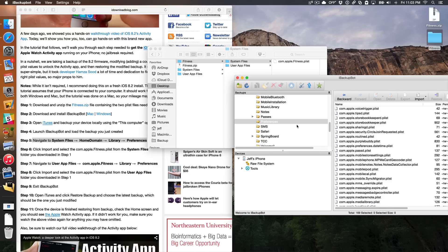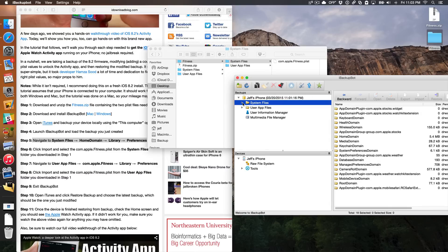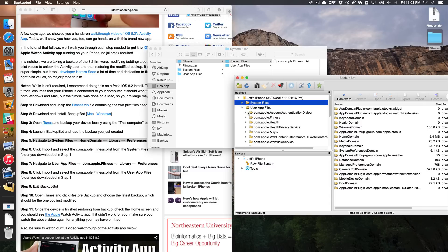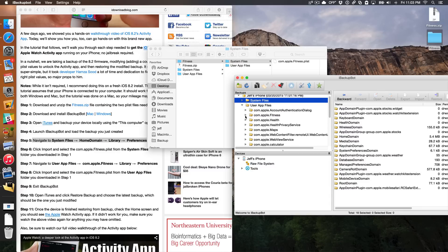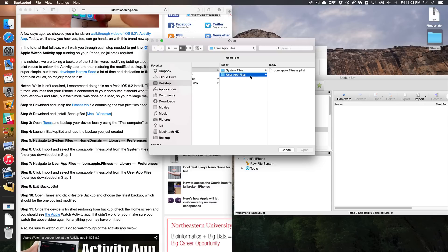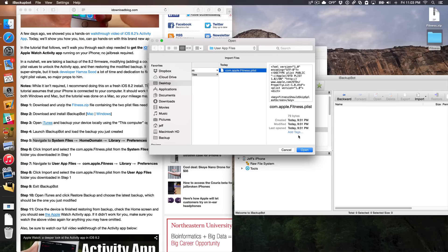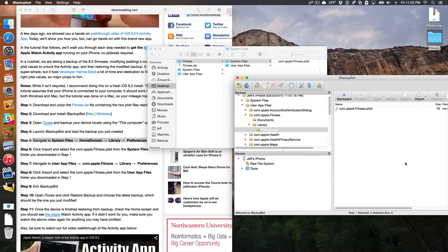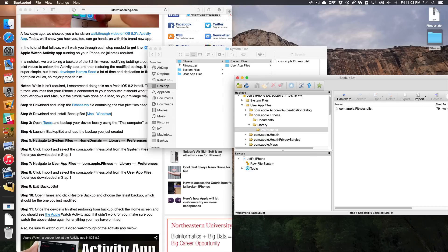Now you want to do basically the same thing except in a different area — user app files this time. Close the disclosure triangle, click on User App Files, then go to com.apple.fitness > com.apple.fitness > Library > Preferences. Then click Import, select user app files from your unzipped folder, select the PLIST, click Open, and click OK. And we're done with iBackupBot — it's that simple. Close out of iBackupBot.